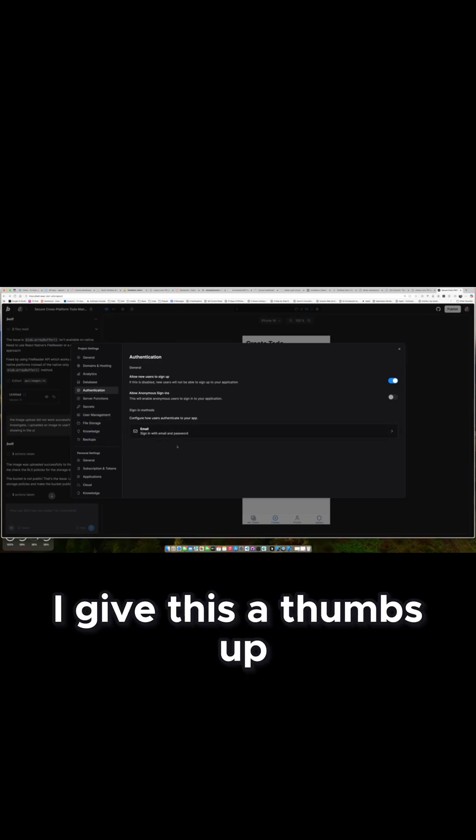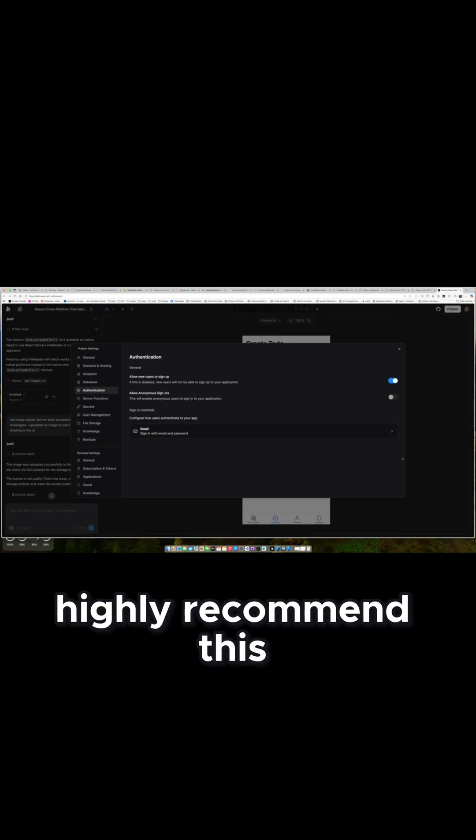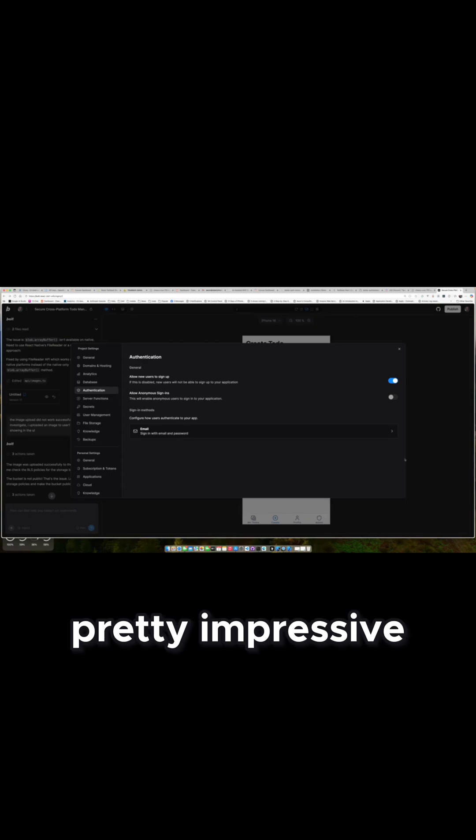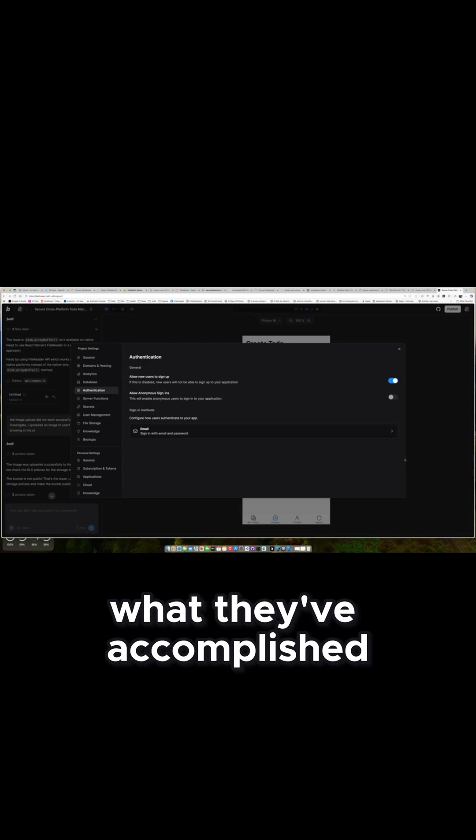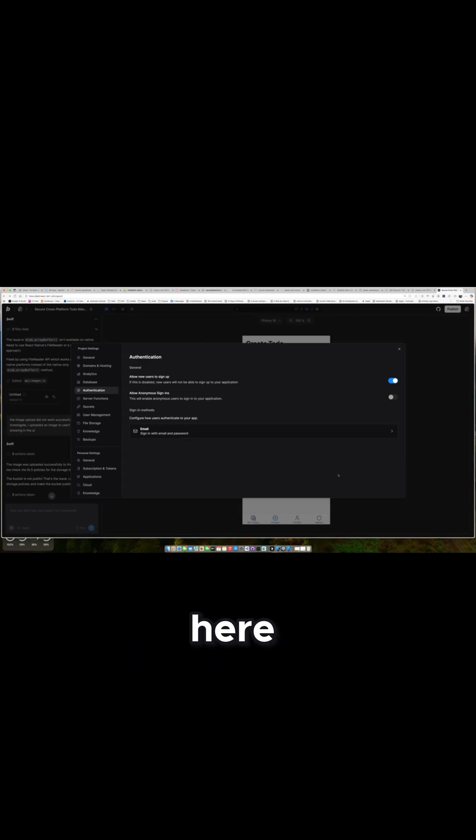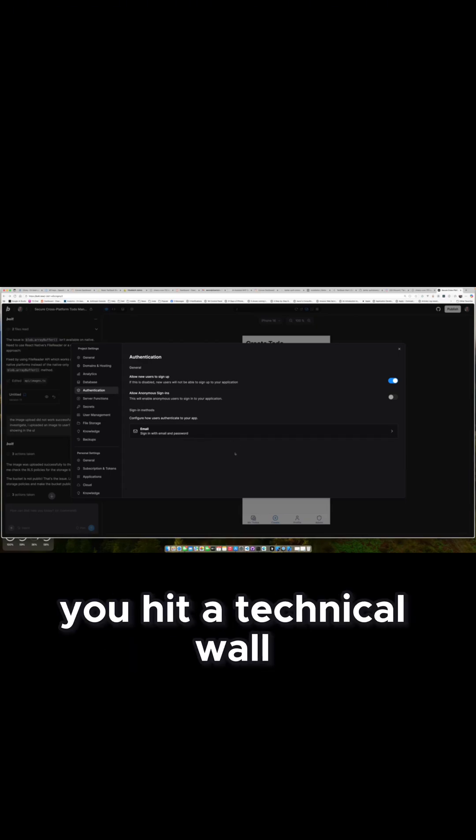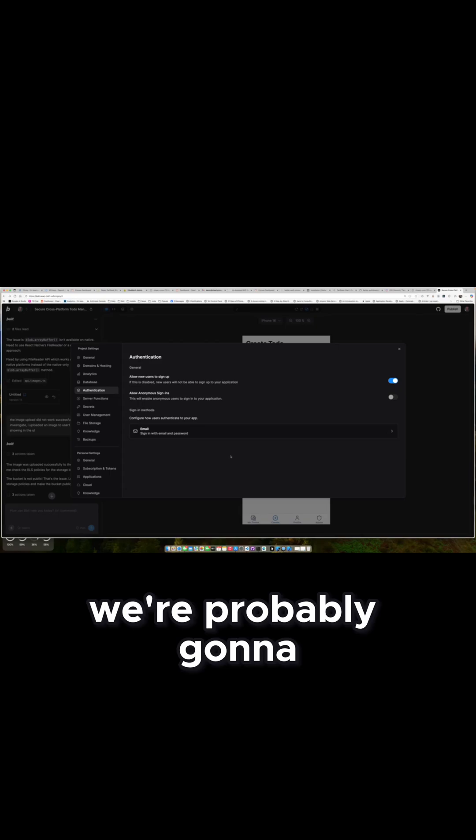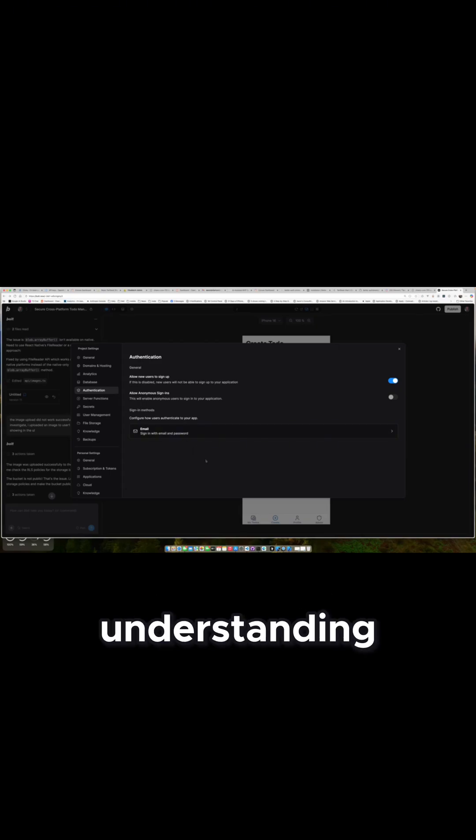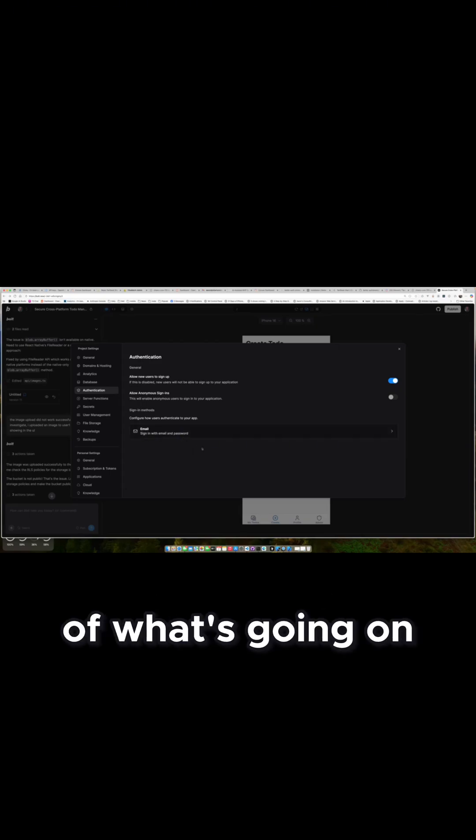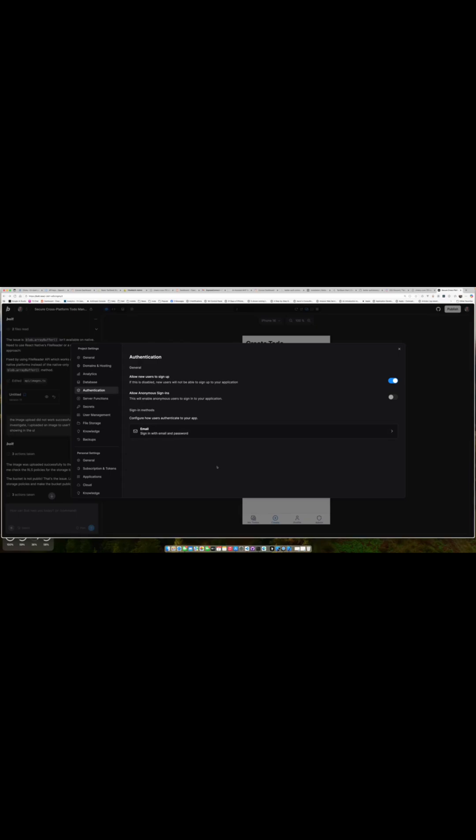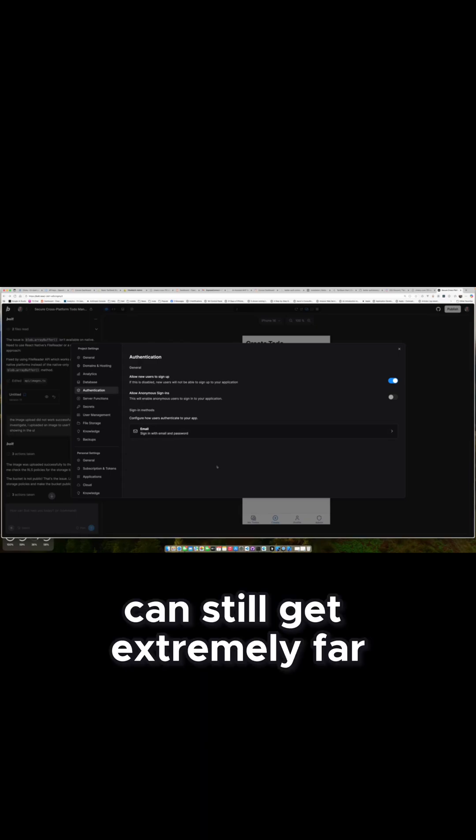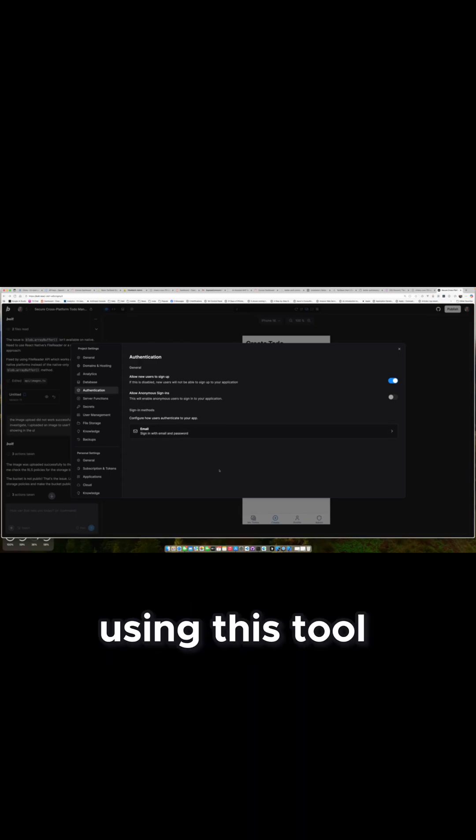But overall, I give this a thumbs up. I highly recommend this. I think it's pretty impressive what they've accomplished here. I do think at some point you hit a technical wall where it probably is going to require a better understanding of what's going on under the covers to be 100% successful. But you can still get extremely far using this tool.